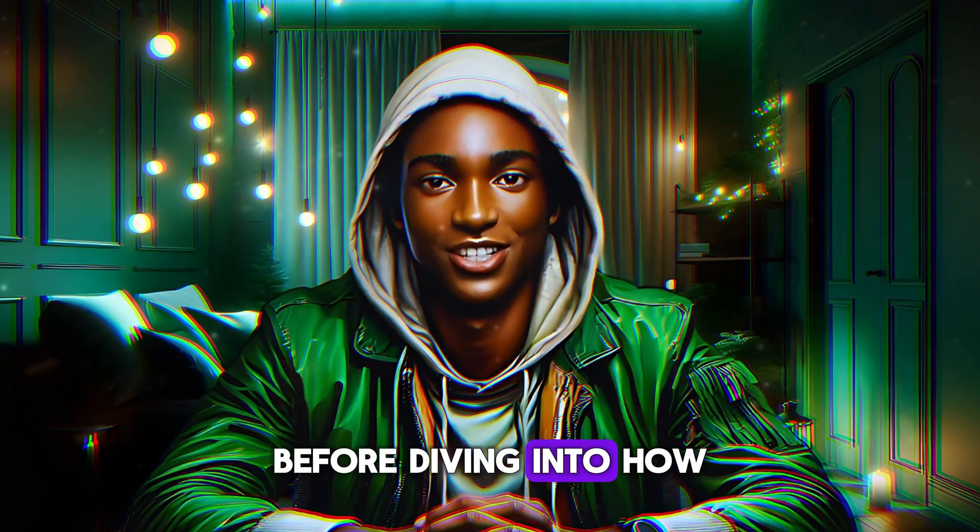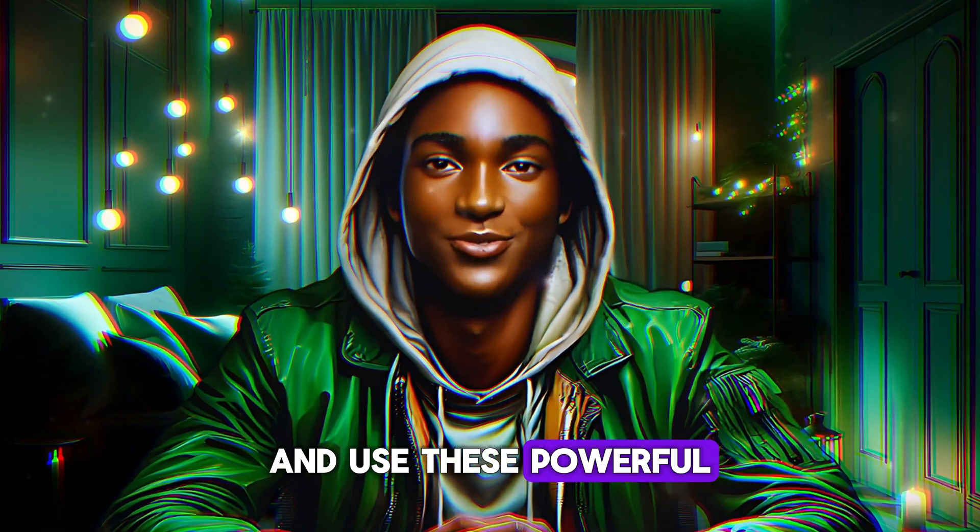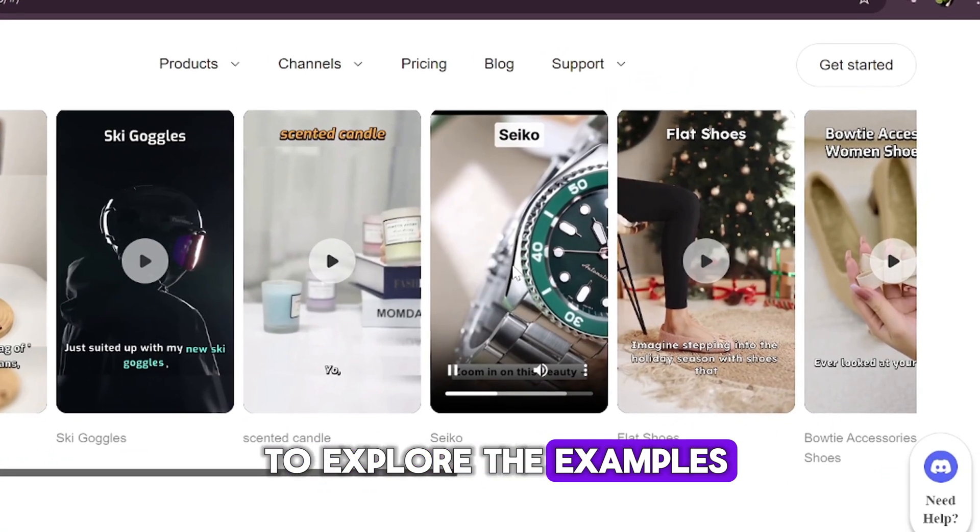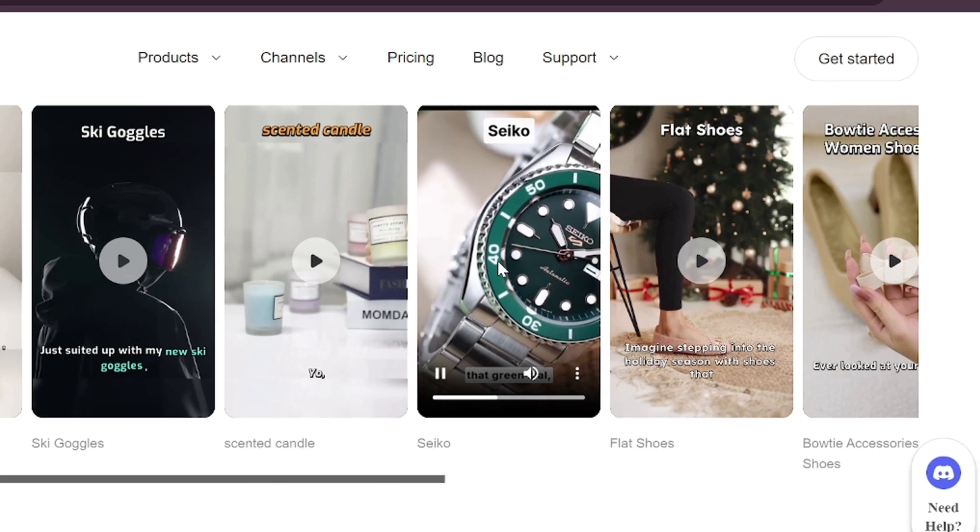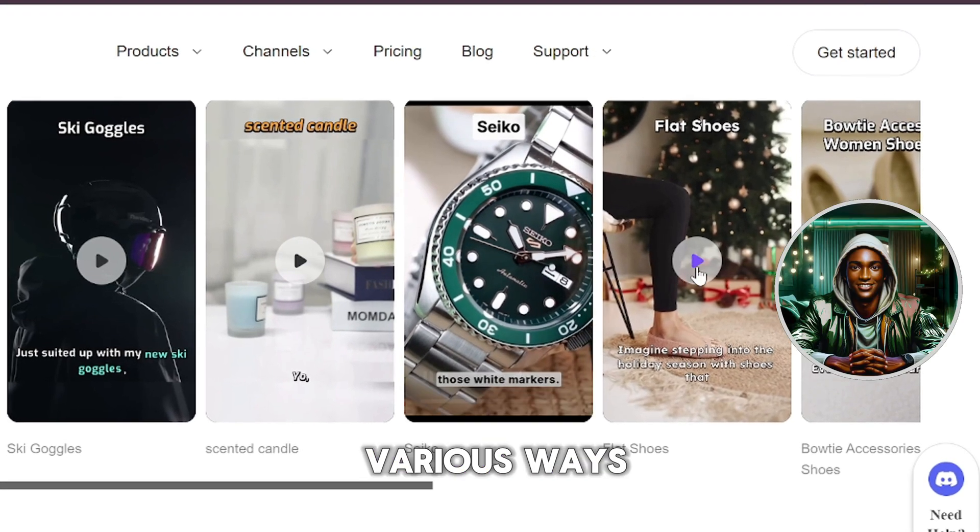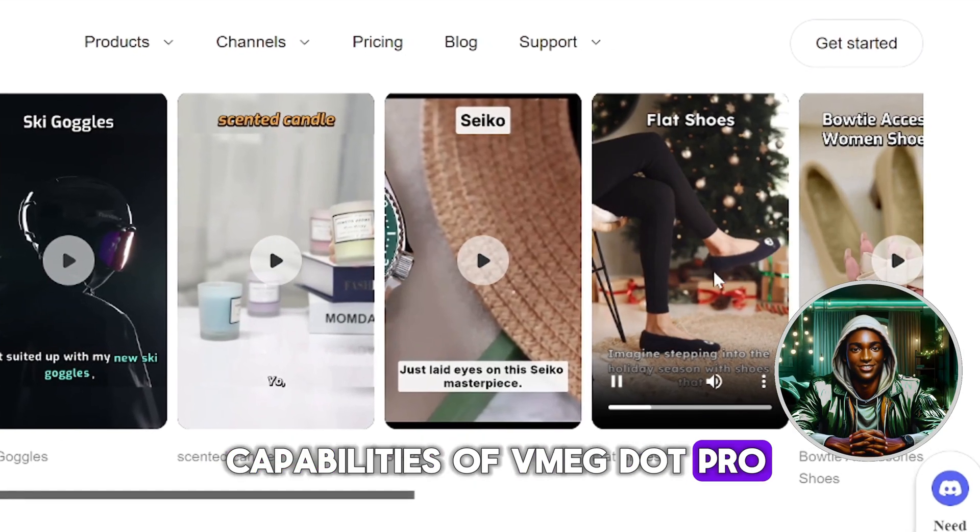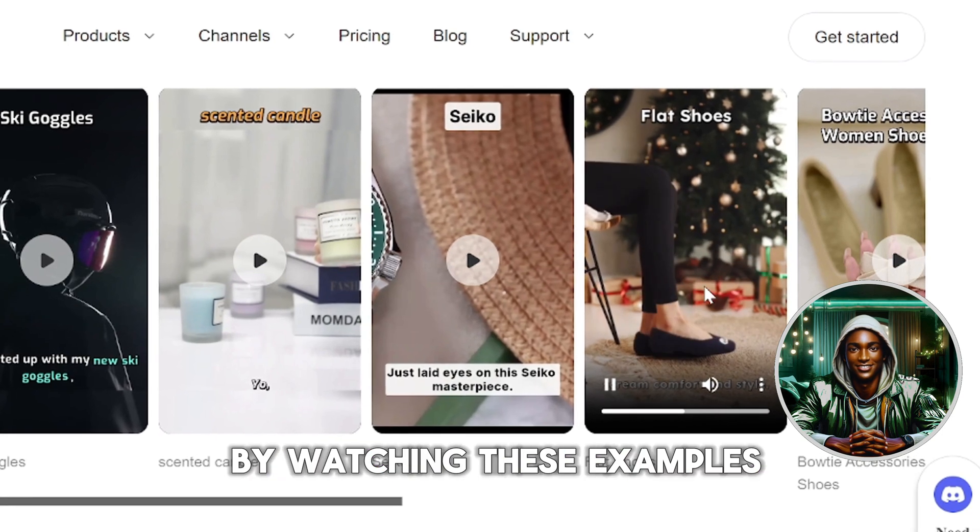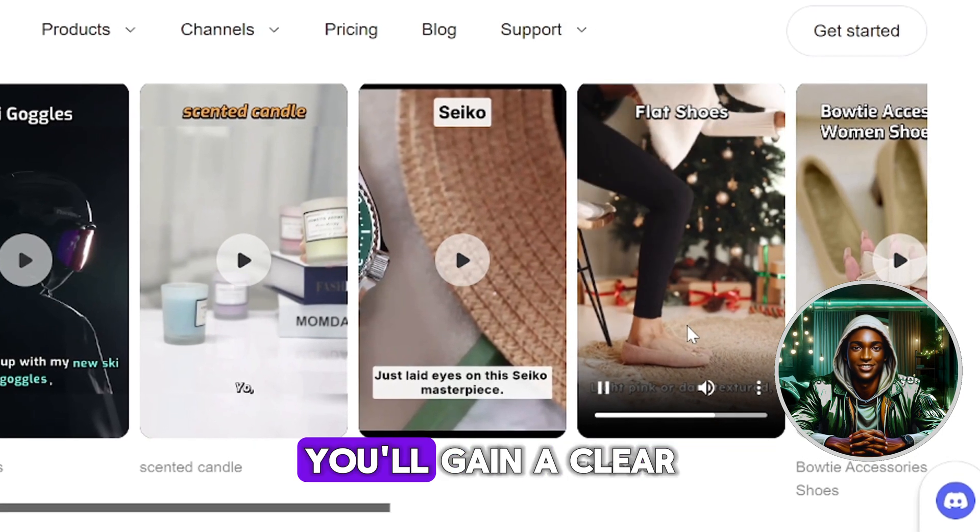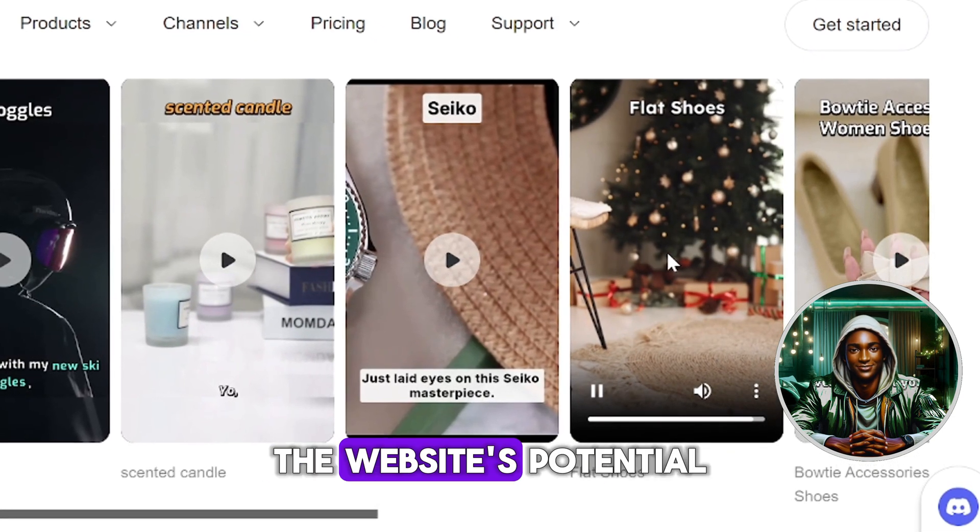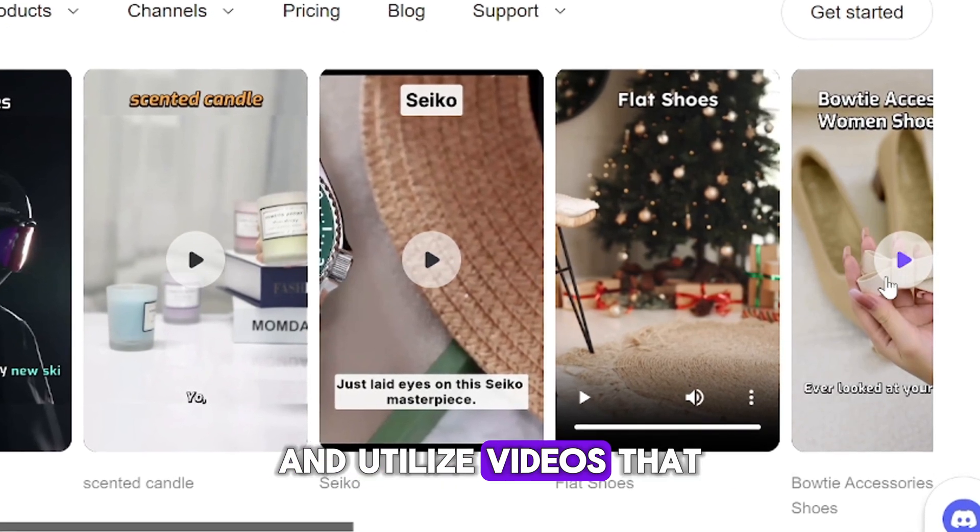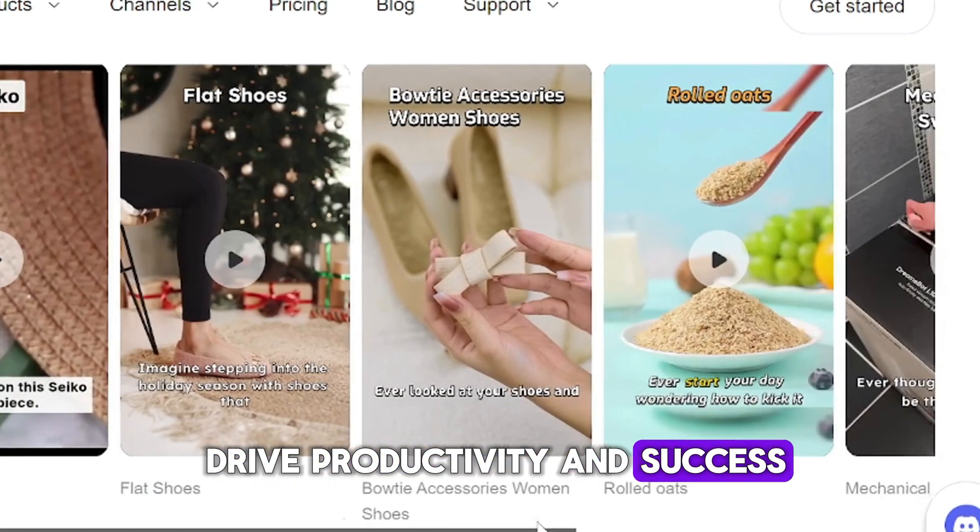Before diving into how to create and use these powerful videos for maximum results, let's take a moment to explore the examples provided on their website. These videos demonstrate the various ways you can harness the capabilities of Vmeg.pro for your marketing needs. By watching these examples, you'll gain a clear understanding of the website's potential, setting you up to effectively generate and utilize videos that drive productivity and success.